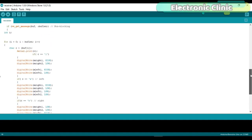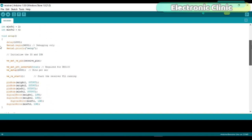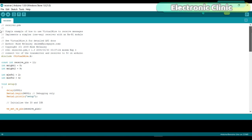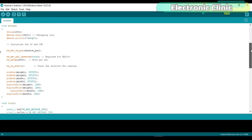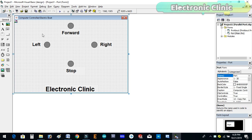For the detailed explanation you can read article available on www.electronicclinic.com. This is the computer application designed in visual basic. With the help of arrow keys the left, right and forward movement of the electric port is controlled.